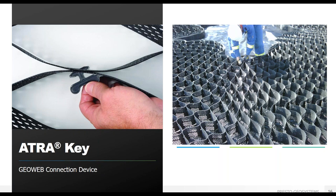The AtraKey is the first component for a completely integrated system, connecting each individual panel of GeoWeb into a single web that covers the slope. It allows for faster installation and will last the lifetime of the project, ensuring that the slope is protected and that the GeoWeb system will not fail under anticipated loads. The specific engineering values of the AtraKey ensure the system holds up to loading over time, without the corrosion seen in staples or the failure of underperforming cable tie systems.